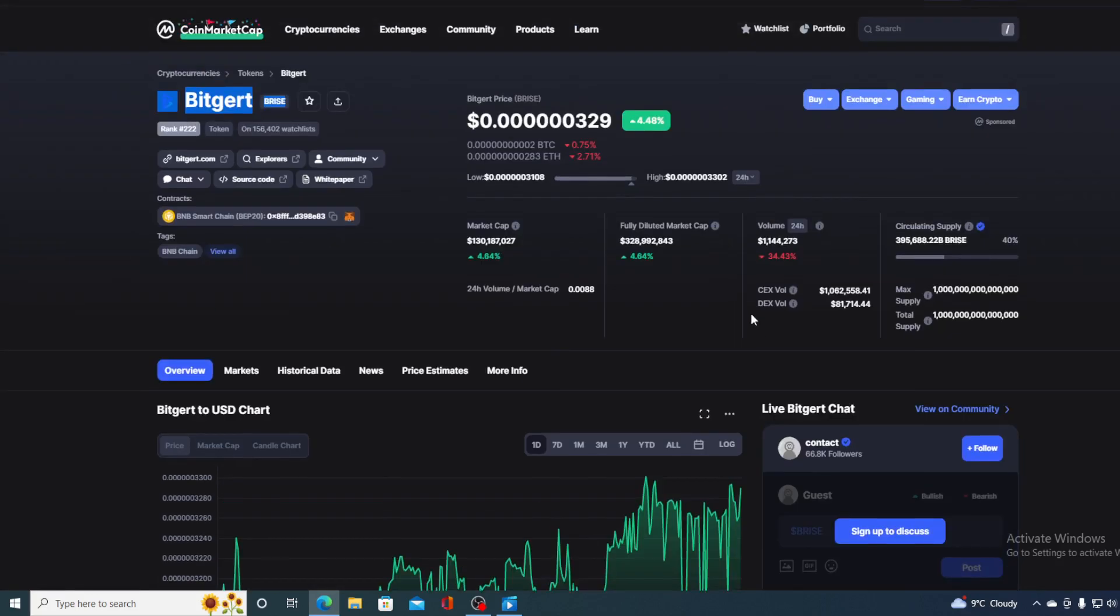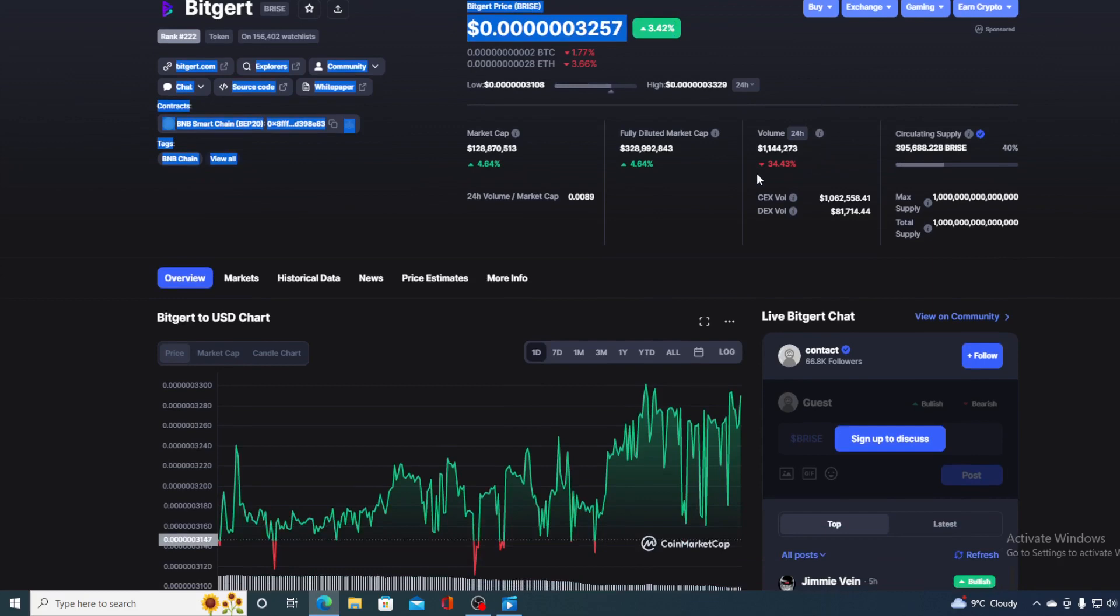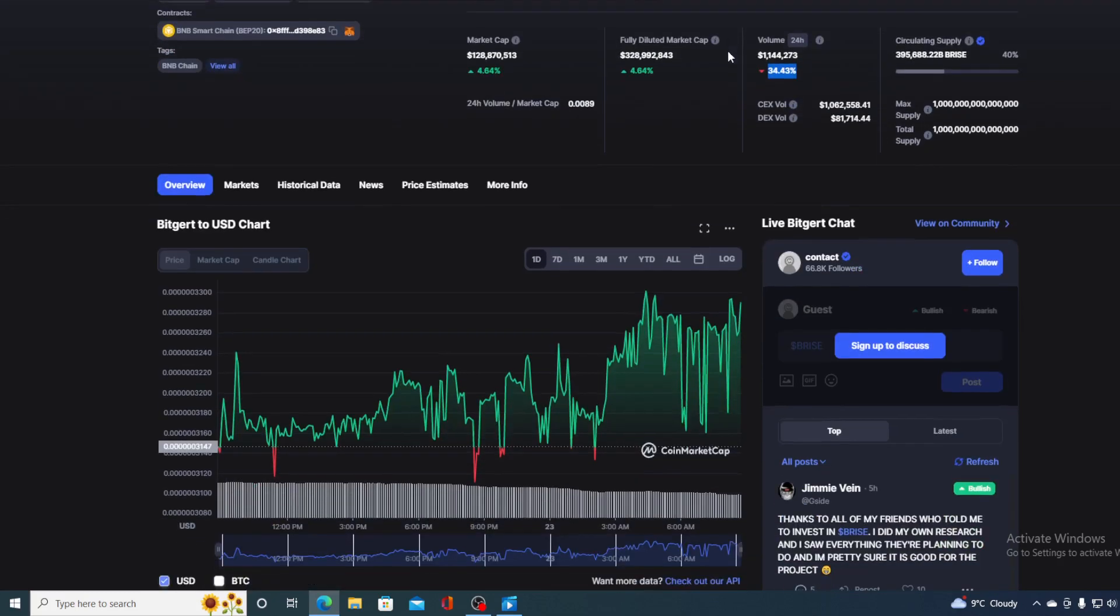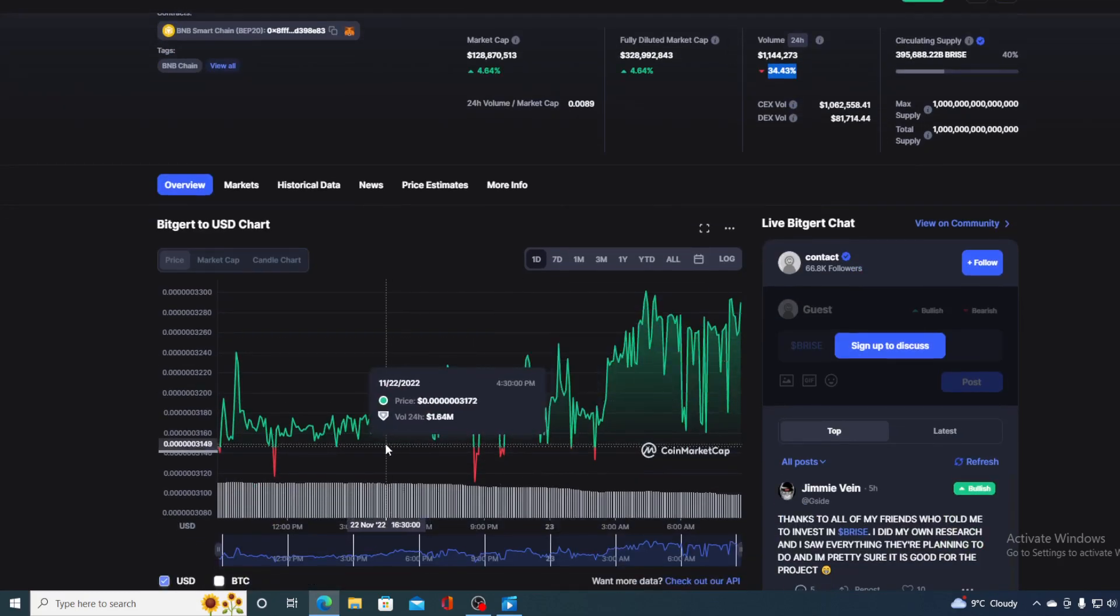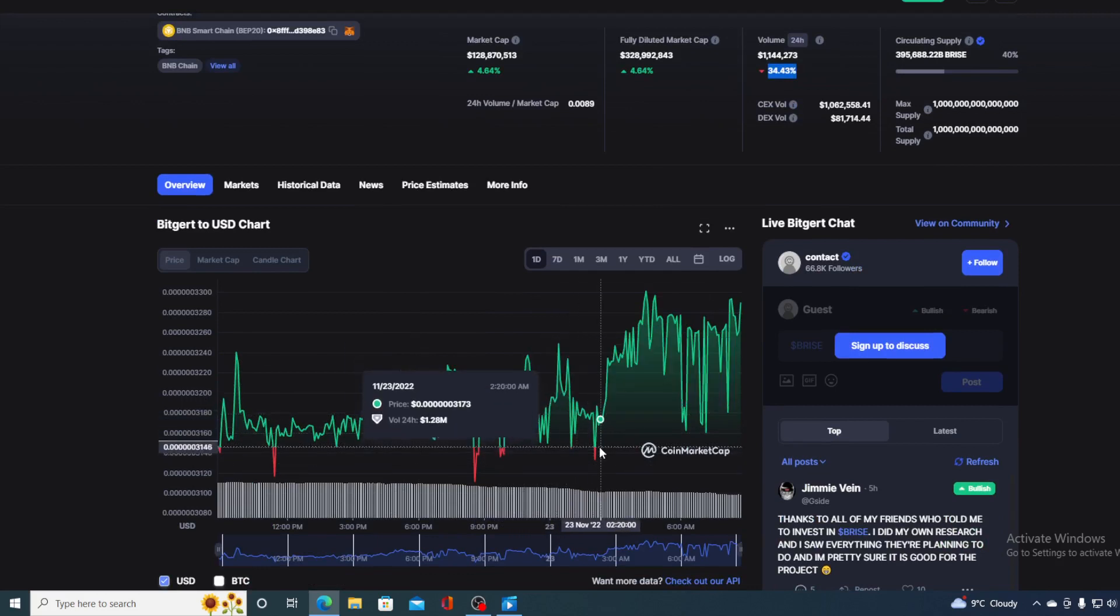If we take a look at the price, we can see that the current value of BitGert price is 0.603329, which is actually an amazing rise of 4.19% in the last couple of hours alone. The trading volume is a bit down, it's down by 34.43%, but take a look at this amazing price movement in the last 24 hours.